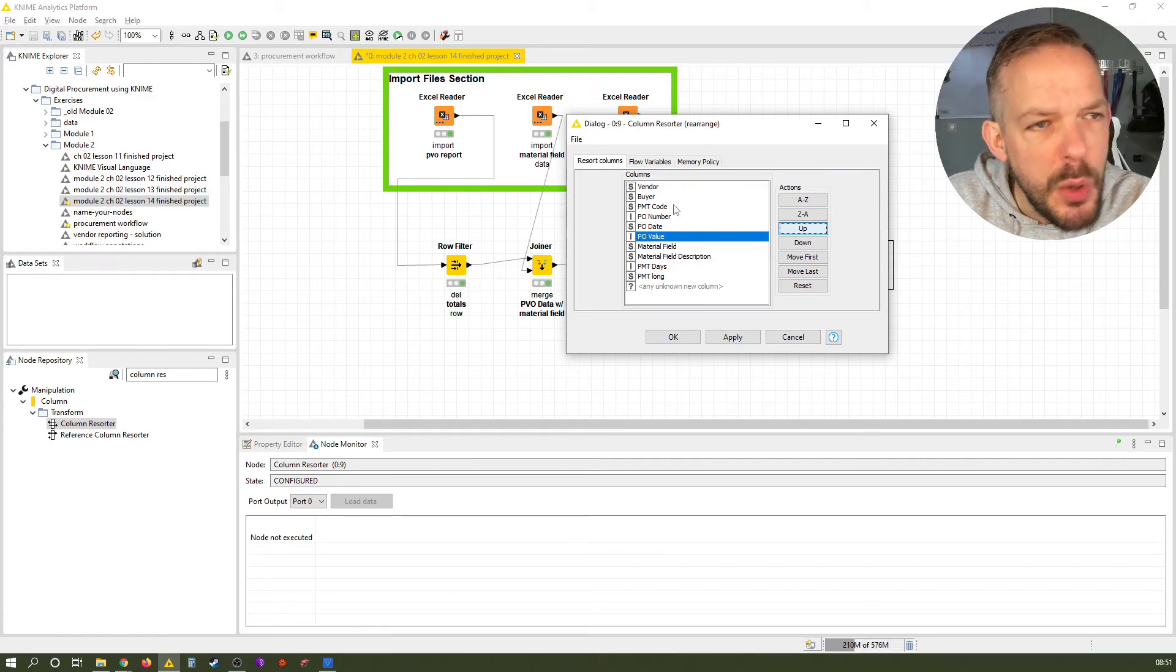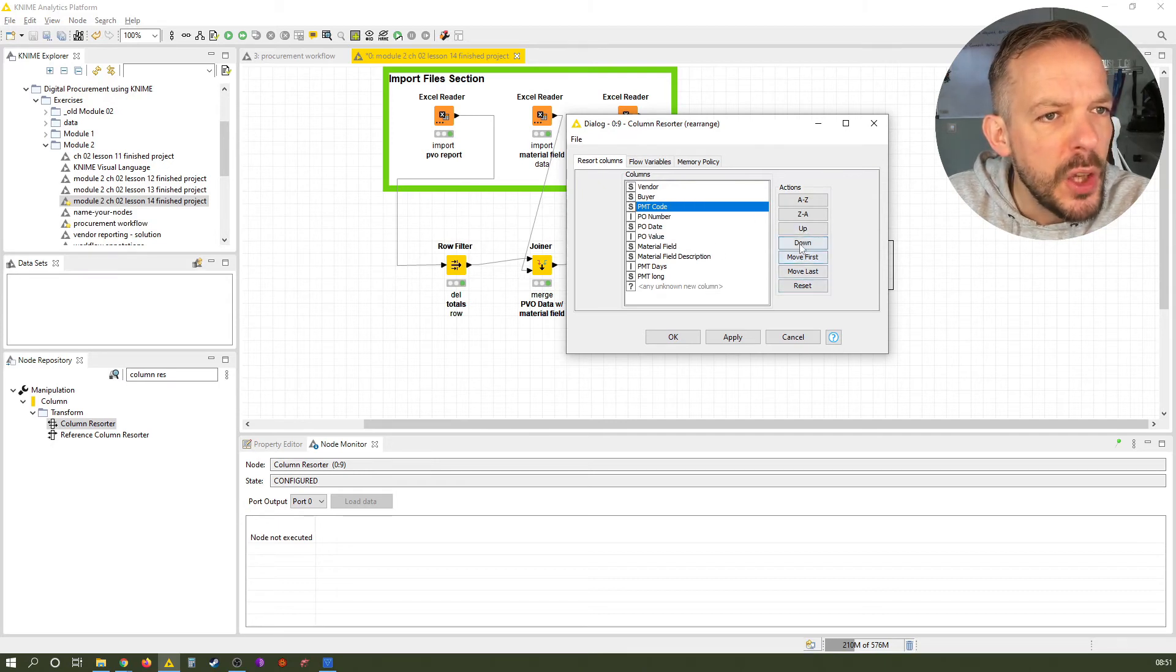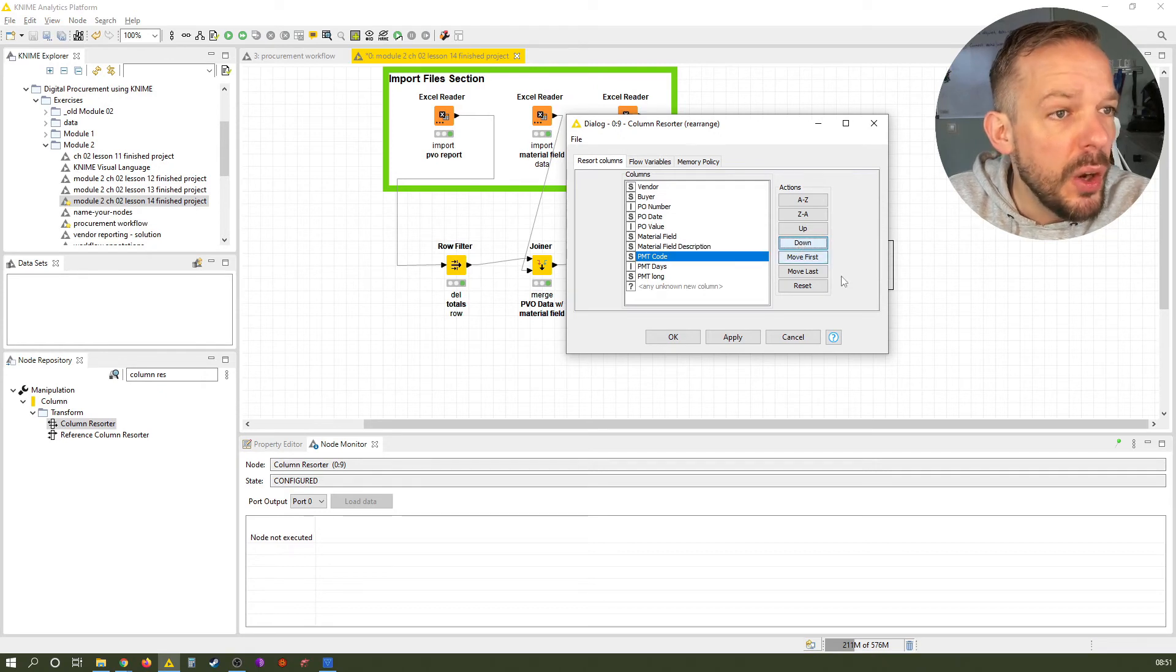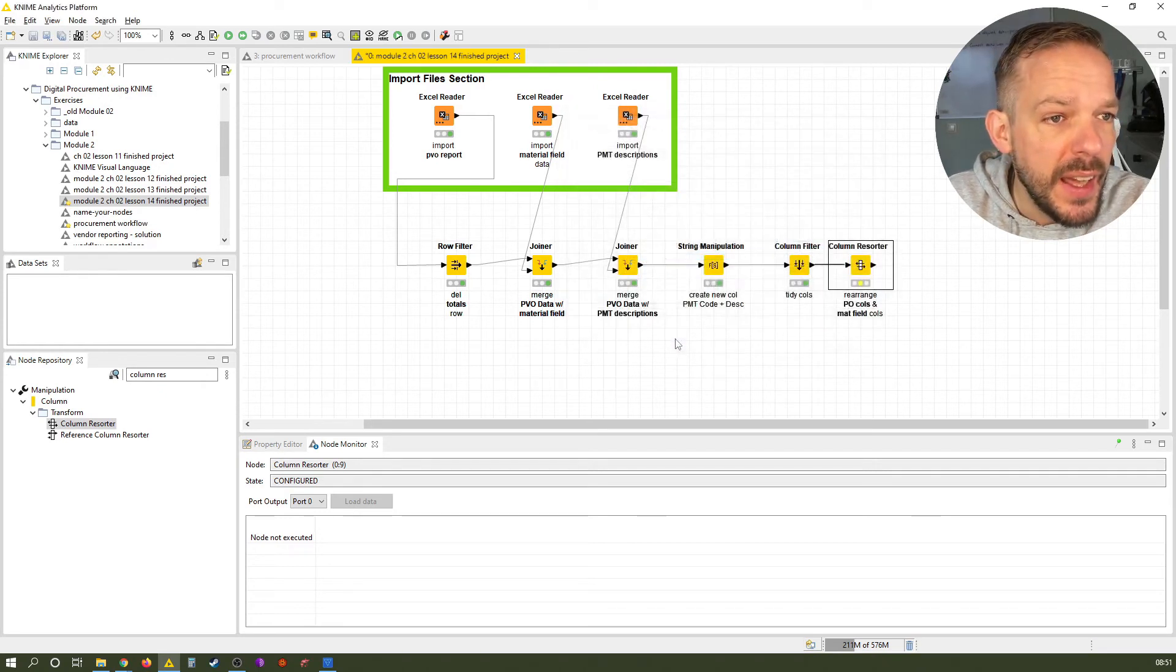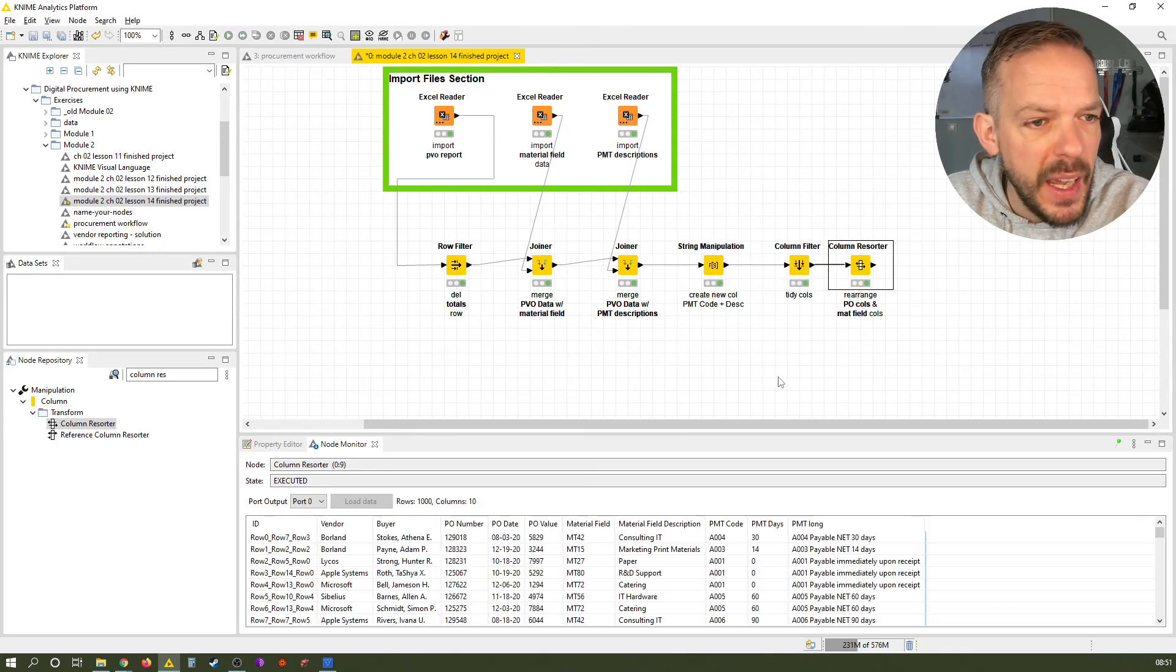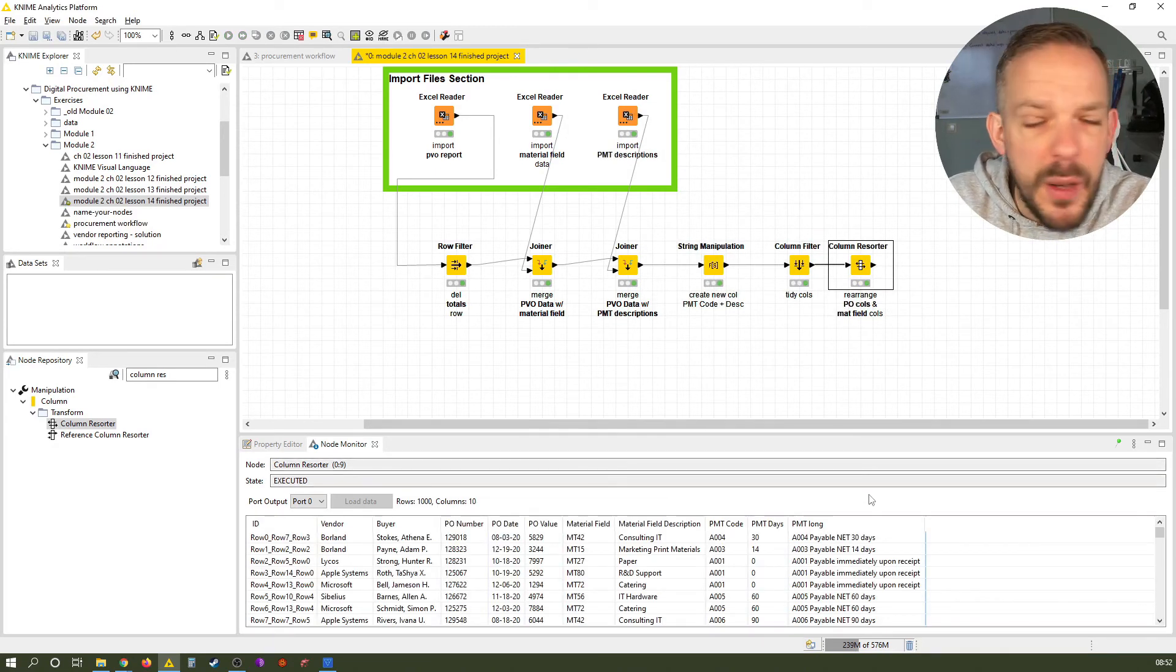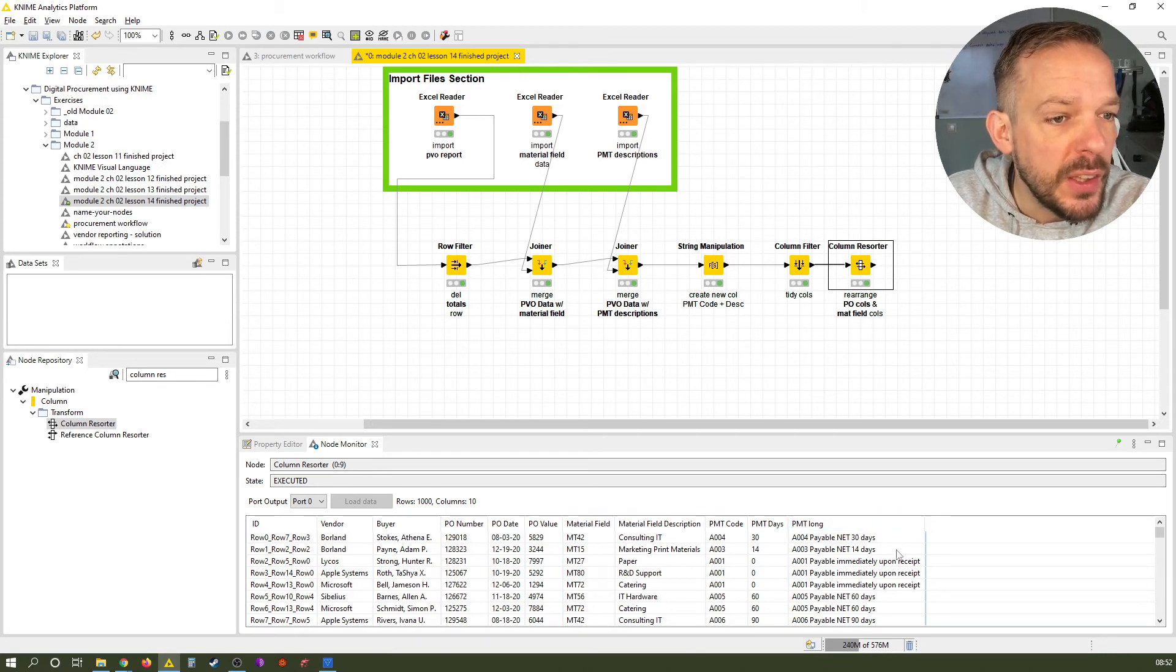Oh, and one more thing we might want to do. Let's just also put the payment terms code down to the other fields with payment terms. And that's already it. We just click OK. Then we click execute. And now we have a nicely formatted table with the columns in the right order.